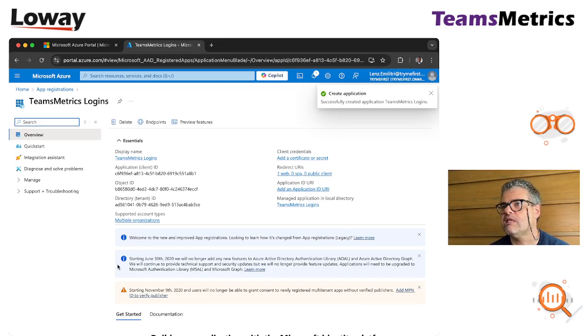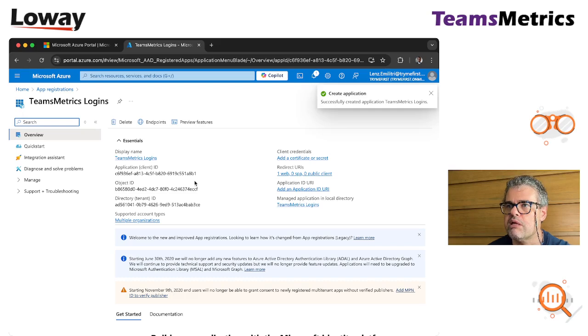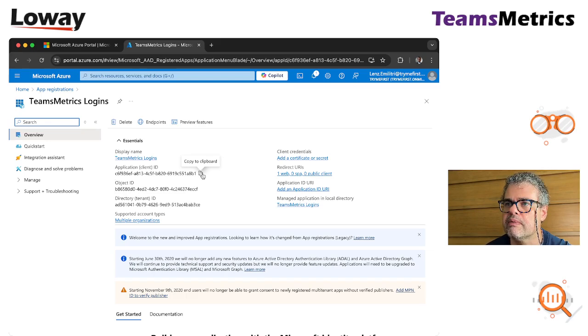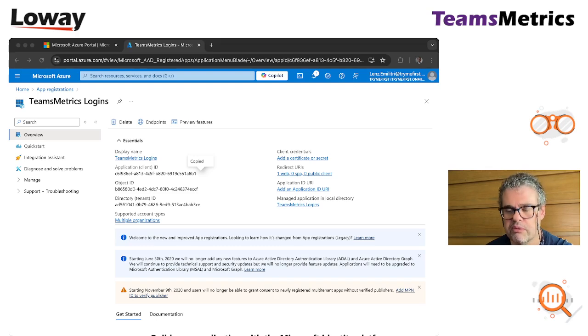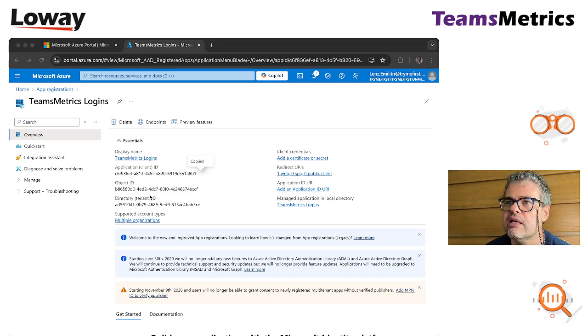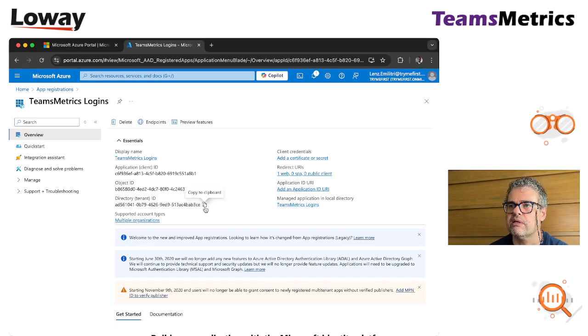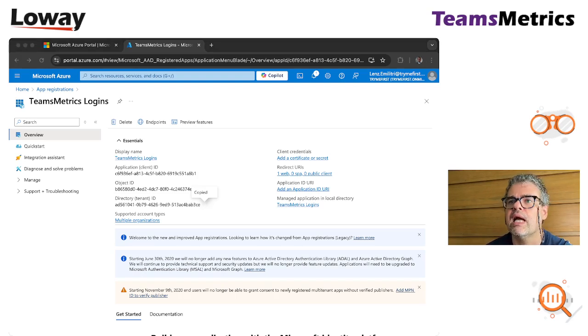Now we created an application. There are two things that we need to take from here immediately. One is the client ID, that is the application client ID that I copy here and I put aside. Then the tenant ID that is the one here that I copy as well and put aside.